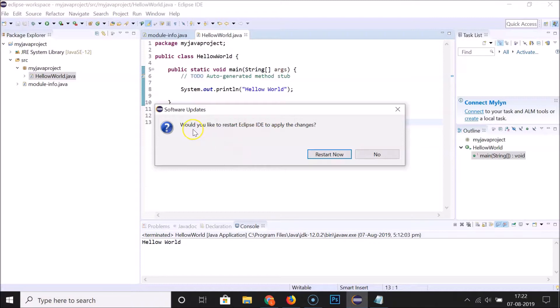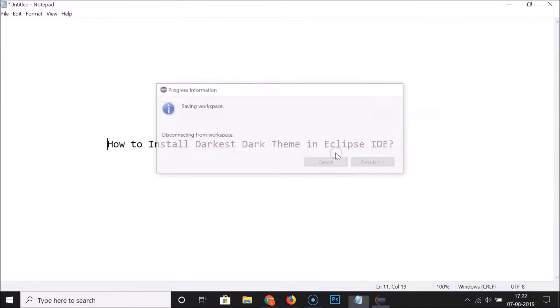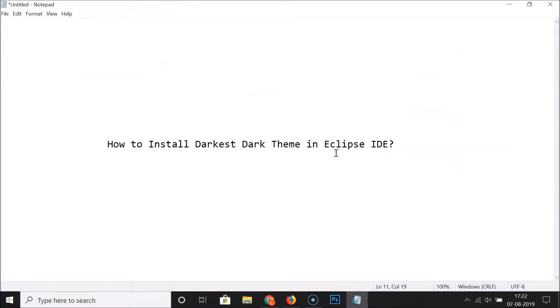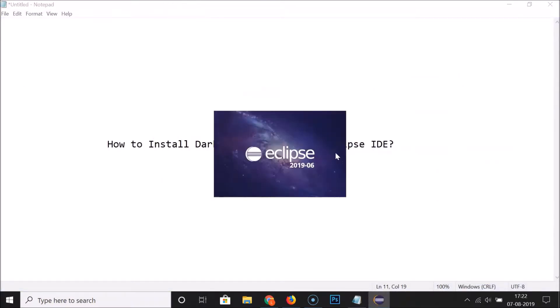A window appears asking: 'Would you like to restart Eclipse IDE to apply the changes?' Click on Restart Now. Eclipse is now restarting.